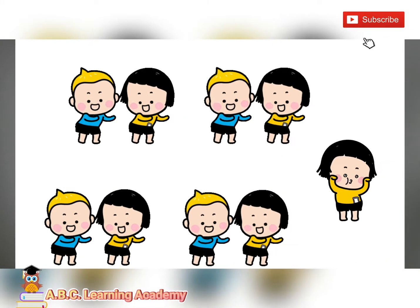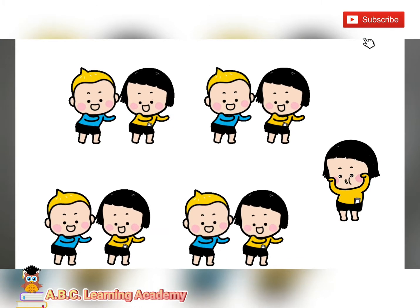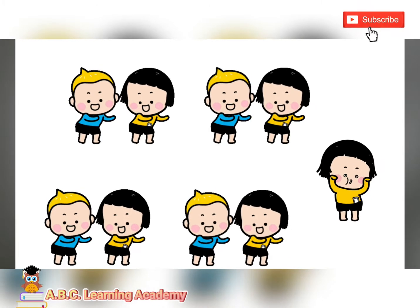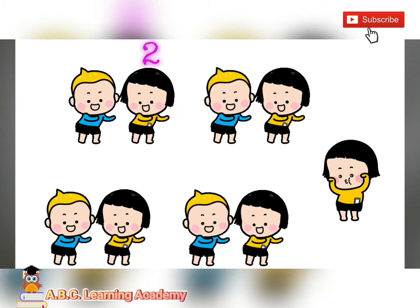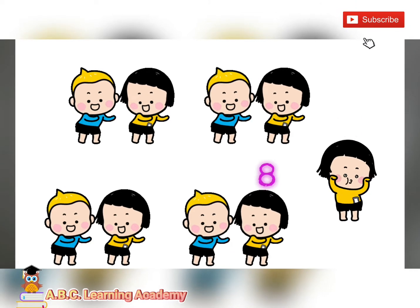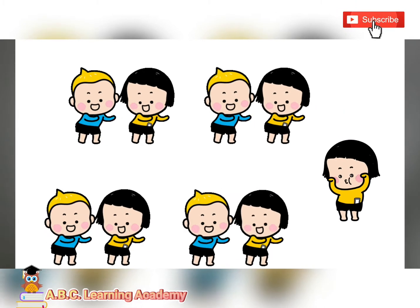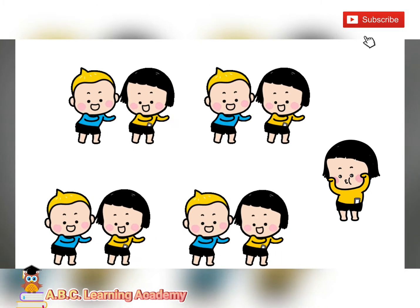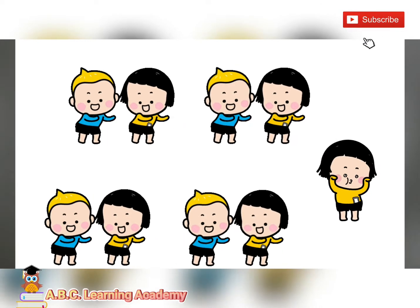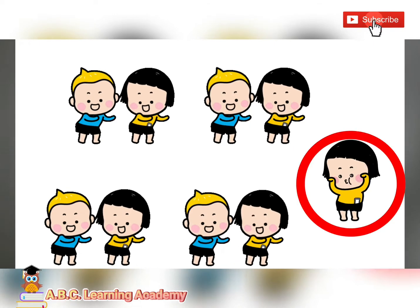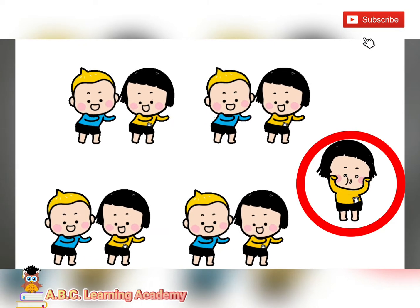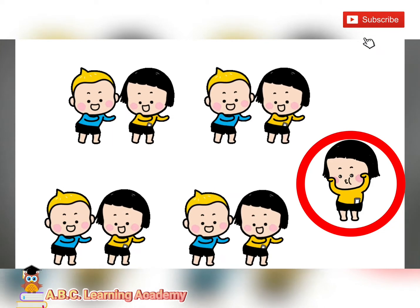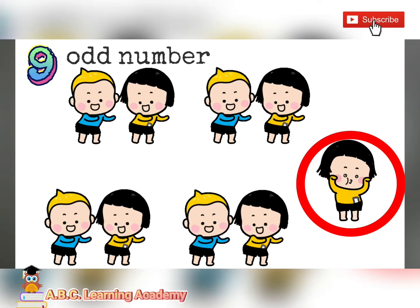Let us count the number of children dancing in this clip. One, two, three, four, five, six, seven, eight, nine. There are nine children. Now, are they dancing in pairs? Very good. There is one child who is dancing alone. She doesn't have any partner or pair. Therefore, number nine is an odd number.